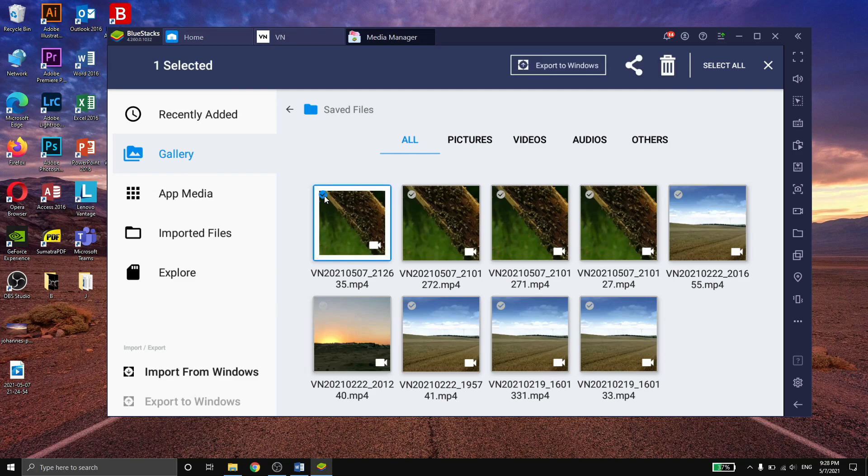Click on the video that you need, and up here click again on export to windows.